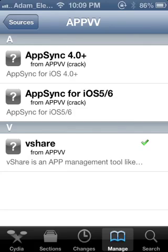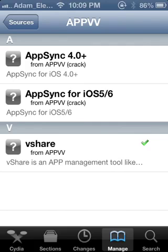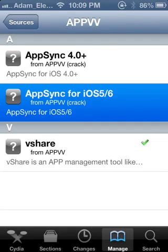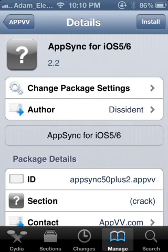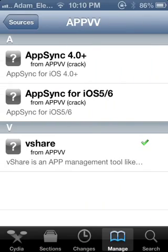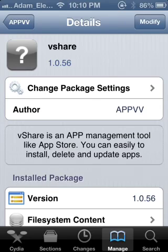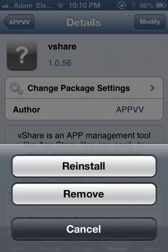Go back to appvv — that's the official repository. Once you're there, vShare will show up. If you don't have AppSync for iOS 5 or 6 yet, add and sync it. Once it's added, install it, confirm, and if it says restart Springboard you have to restart Springboard for it to work.